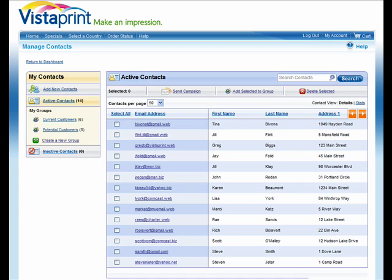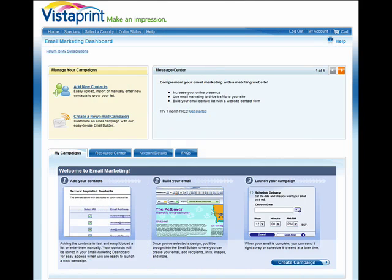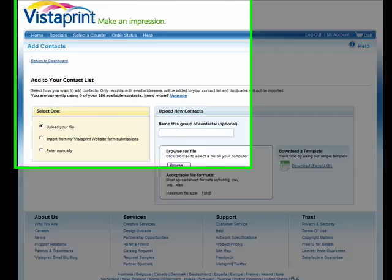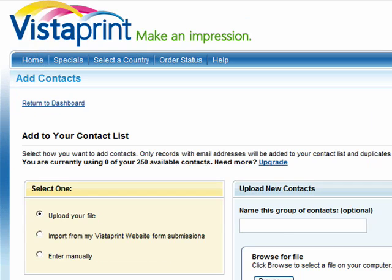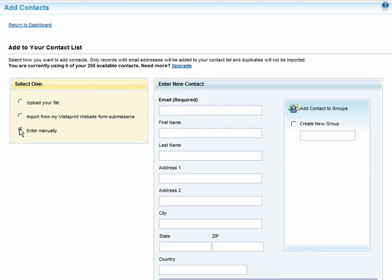Let's take a quick look at how to upload your contact list. Once you've signed into the email marketing dashboard, click on Add New Contacts. You'll notice that you have several options to add your contacts. You can enter your contacts manually by clicking on this option on the left. This will allow you to enter in information like name, email address, home address, and then add your new contacts to a group.